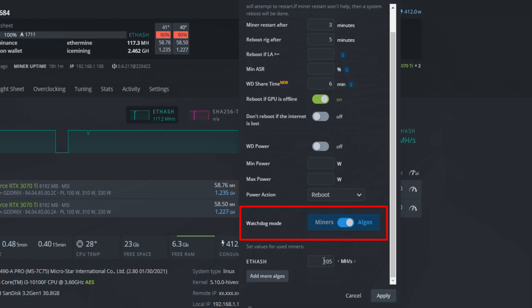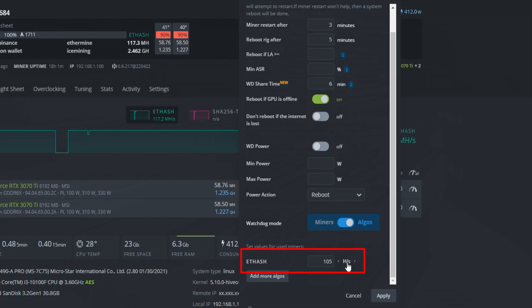Write a minus 10 to 15 value here than your actual eth hash rate. Since this miner's hash rate is 117 megahashes, I will write 105 megahashes here. This means the miner will reboot if the ethash rate drops below 105 megahashes.